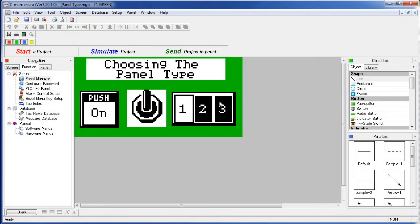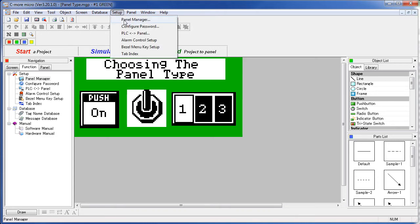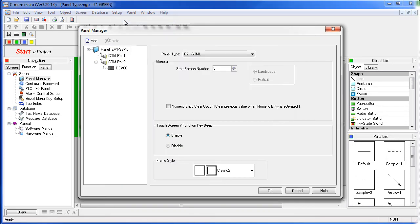You can easily change the project to any panel in the C1 Micro family at any time, either from the Navigation Windows Function tab, Panel Manager, or from the Setup menu, Panel Manager.